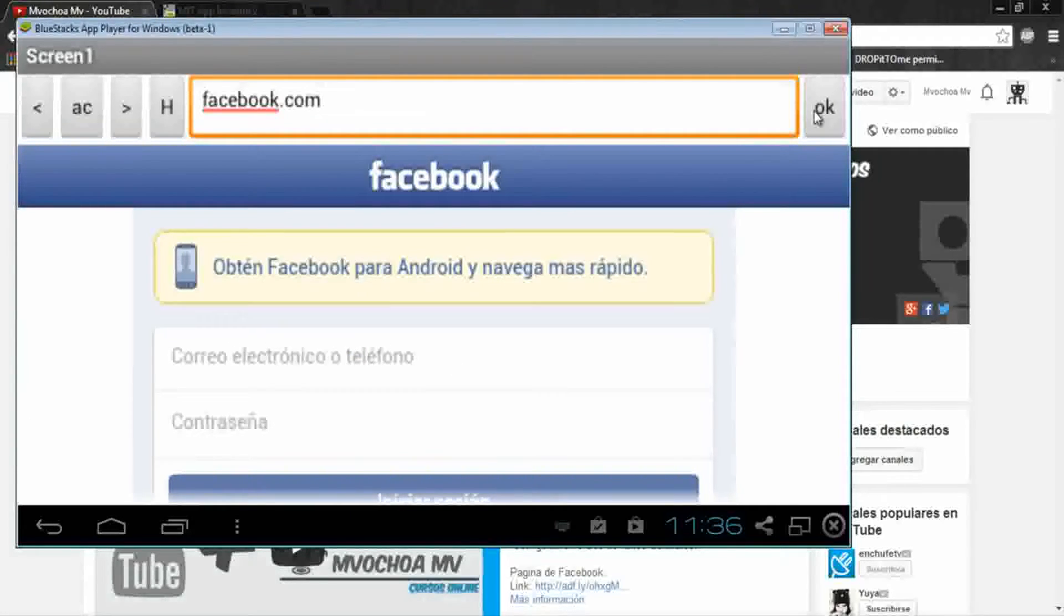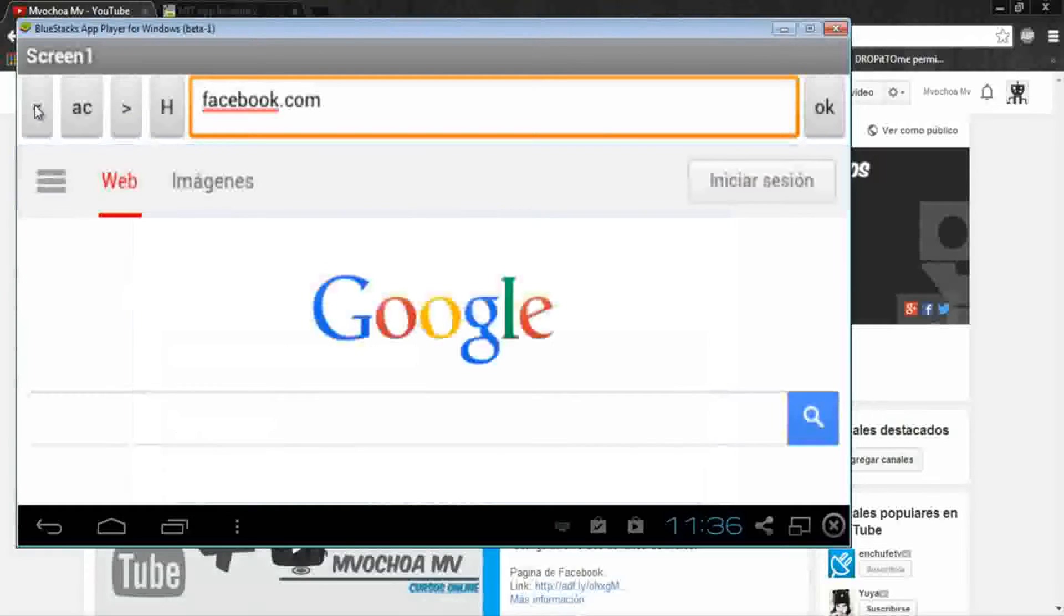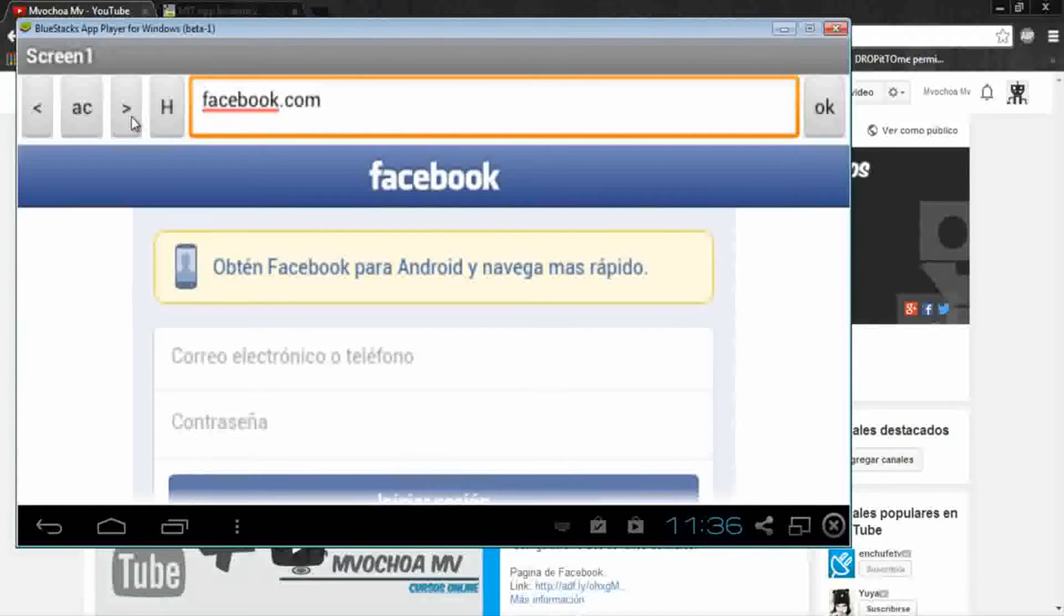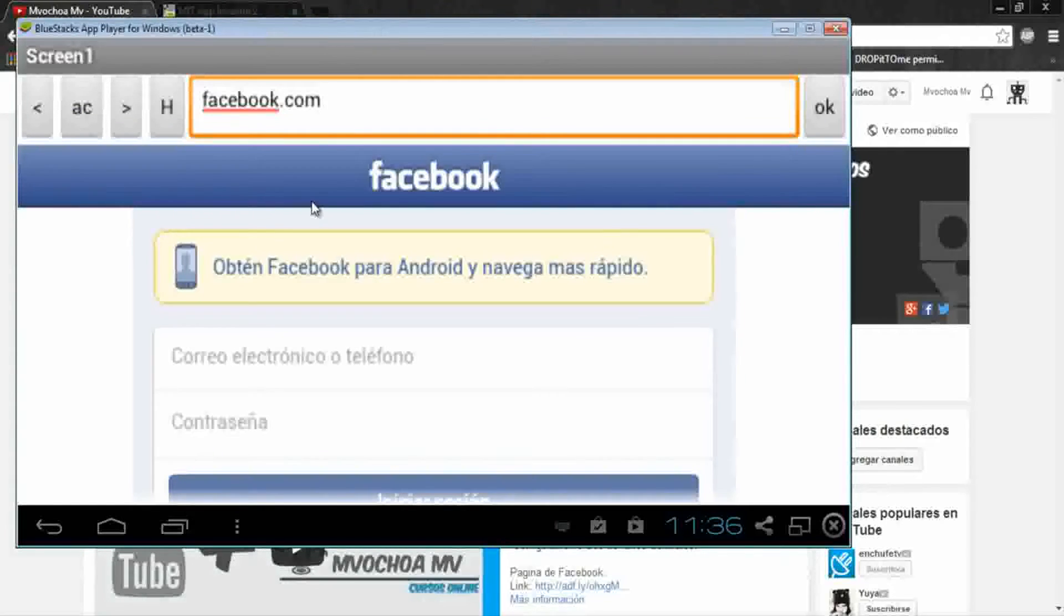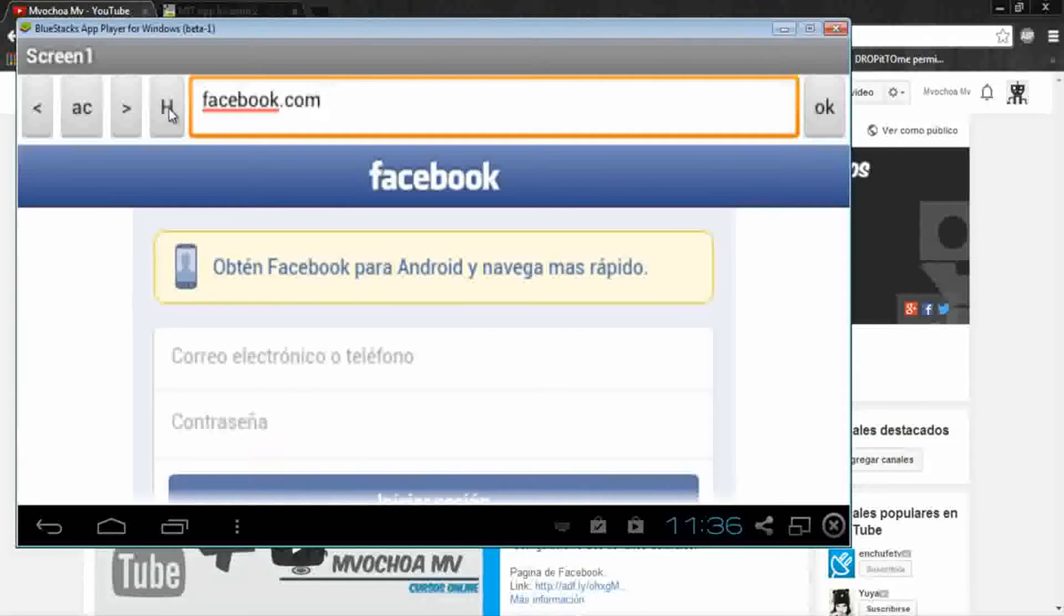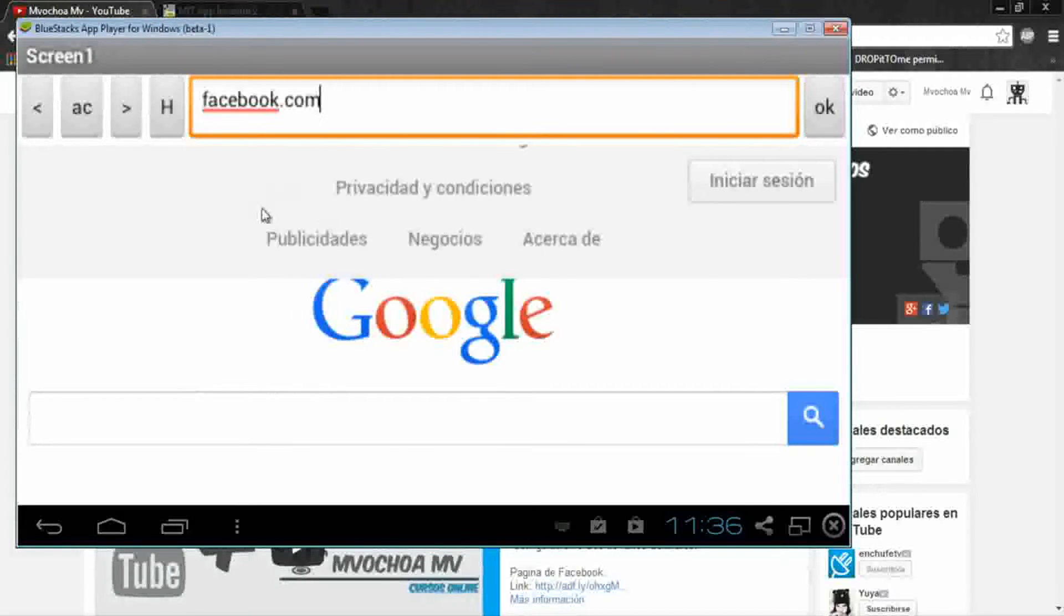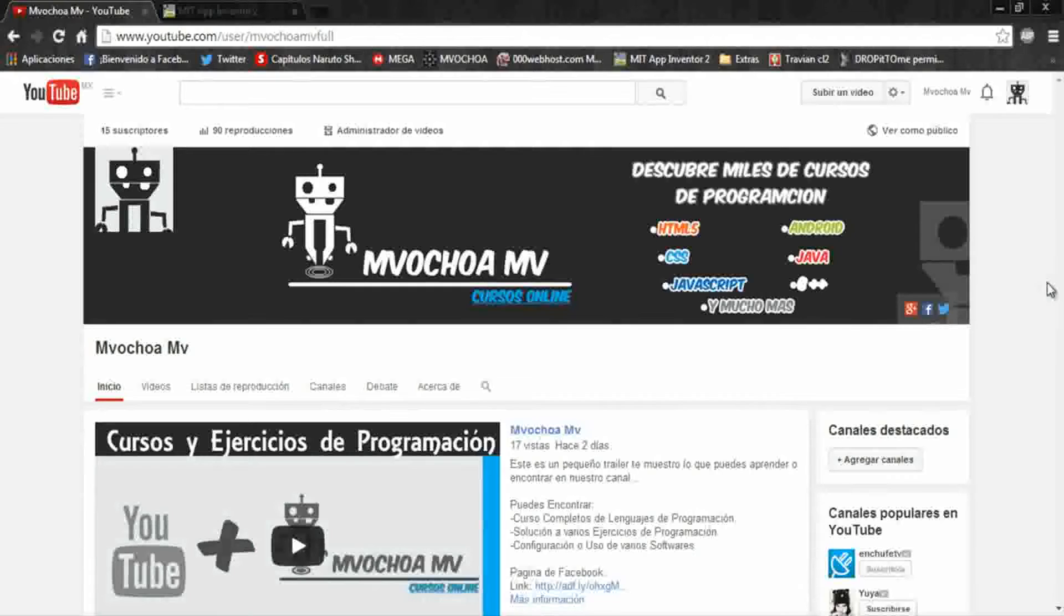Here's the back, forward, and update buttons, and also we have the home button that opens Google here. Okay, let's do this browser in App Inventor.